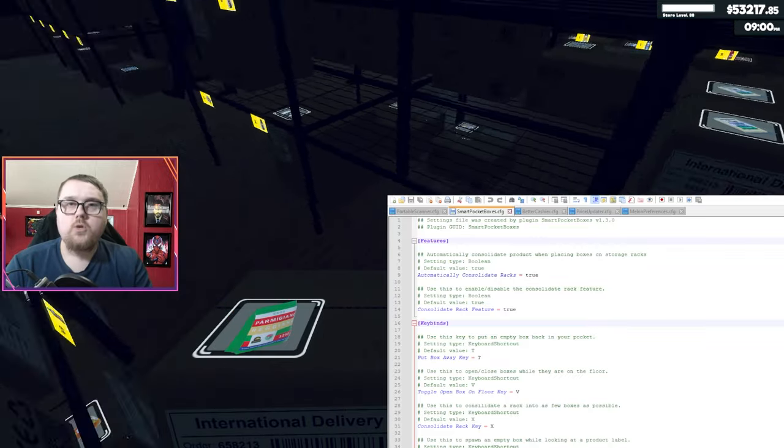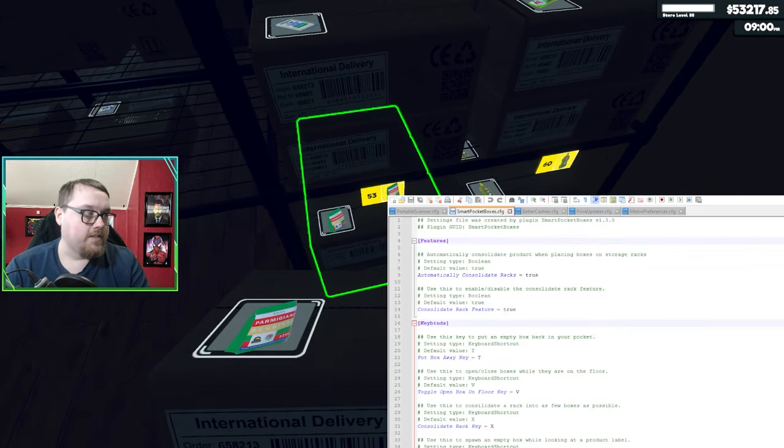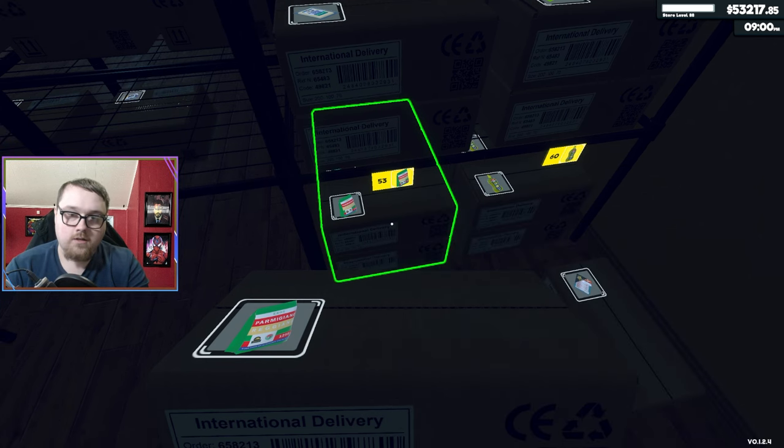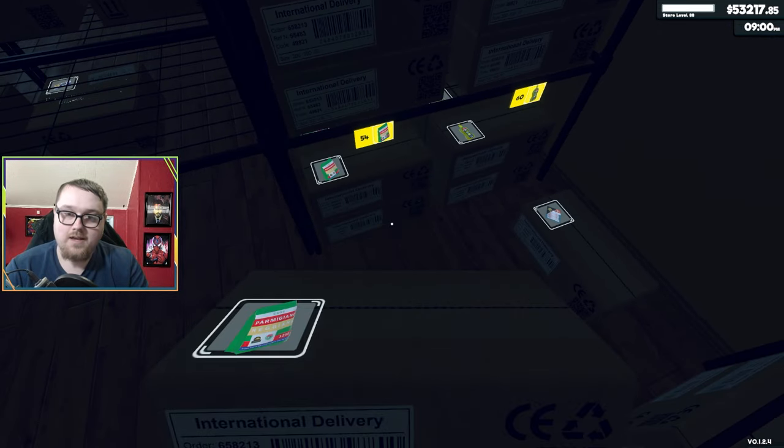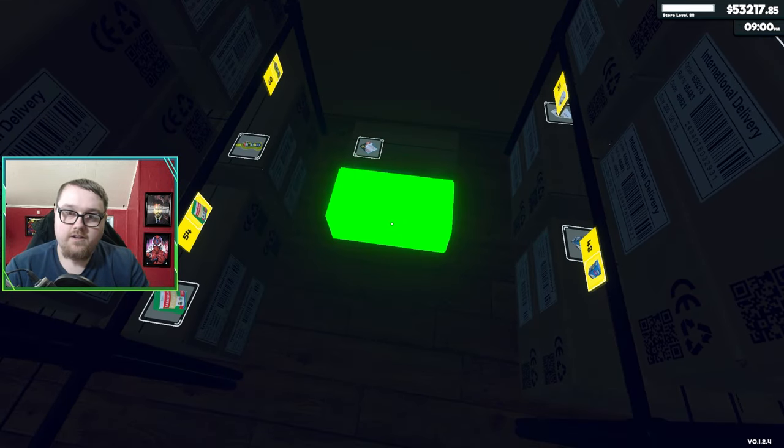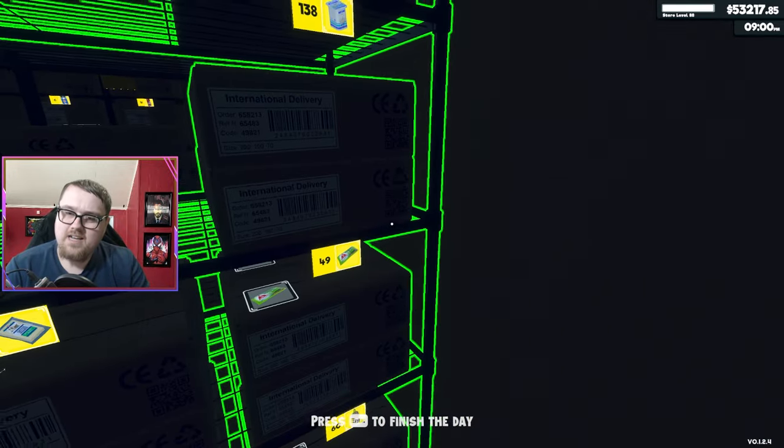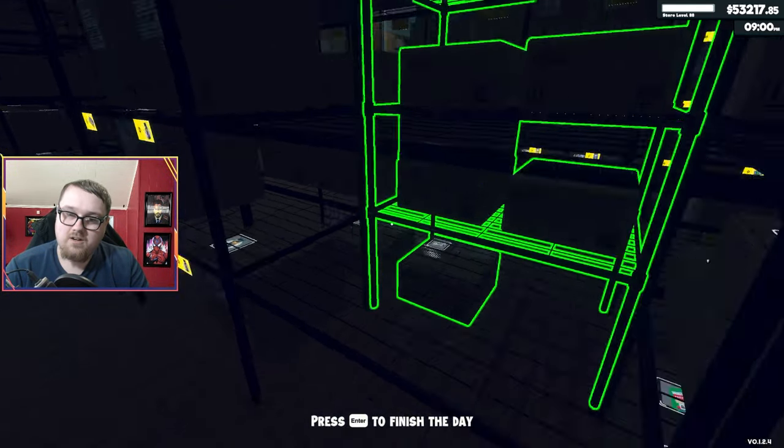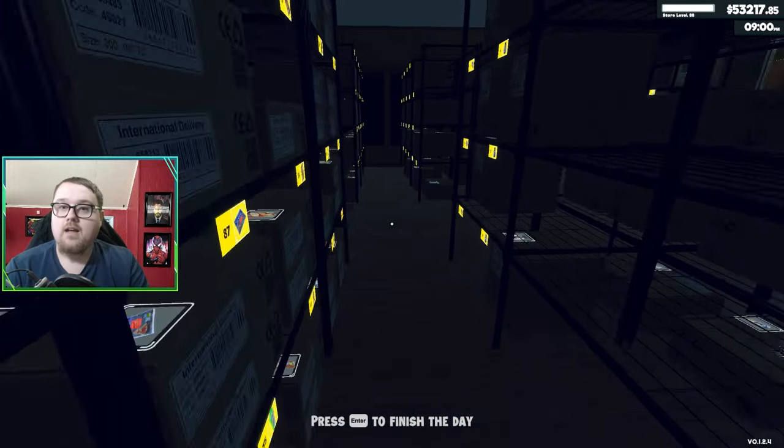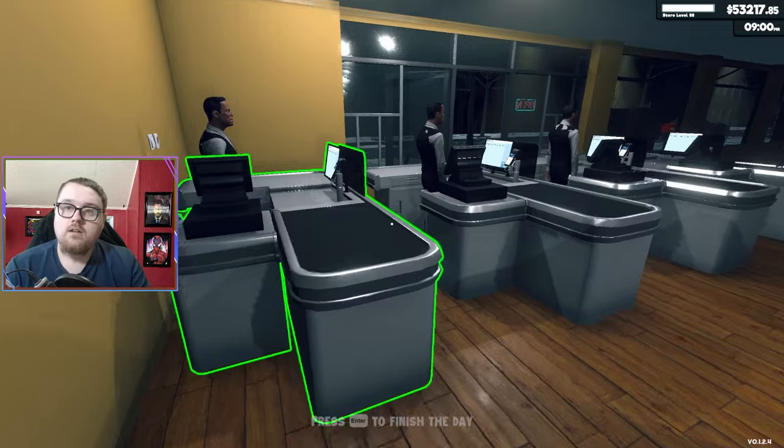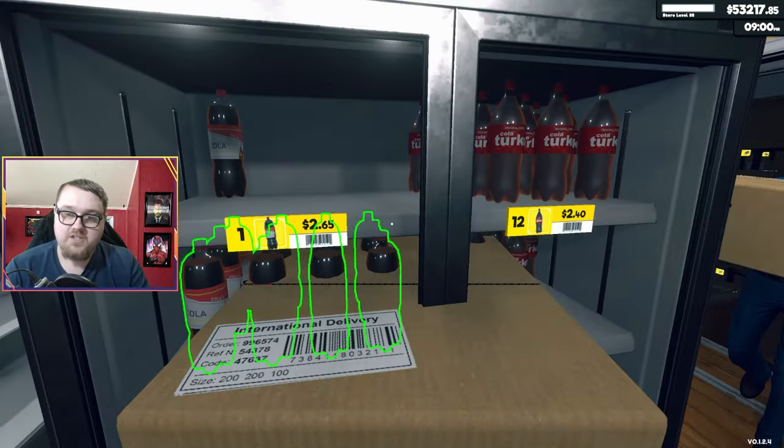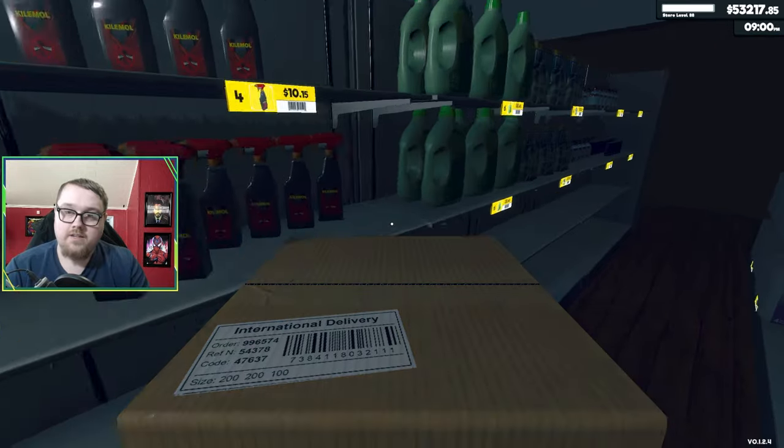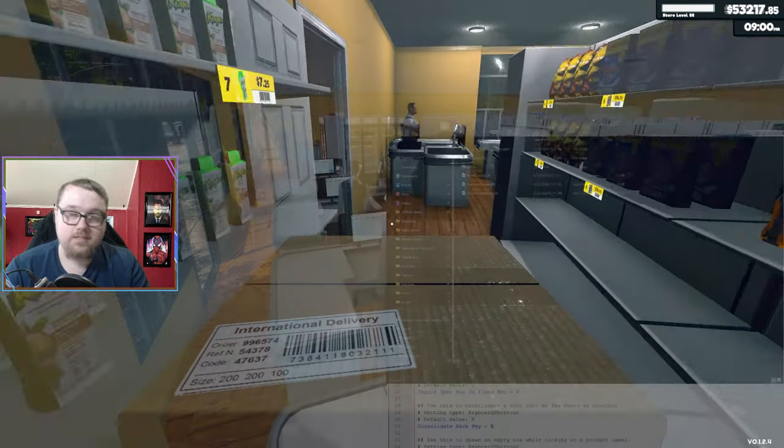This mod also consolidates the boxes as well. It's automatically set to auto, but you can disable it within that config. But essentially what it does, that moved up to 54 because it put the extra product from this box inside there. You can press X on it to auto consolidate when products are different sizes or different products in it. The main use for this is just to get those boxes and rearrange and not have to worry about buying new product just to get an empty box.